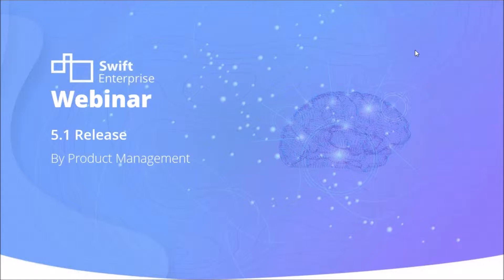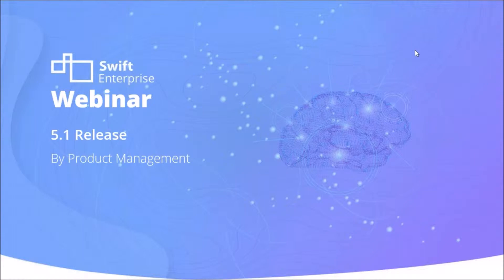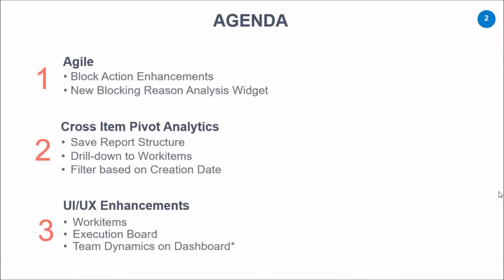The agenda for today's session is we will go over the areas mainly agile, cross-item pivot analytics, and in general the UI UX announcements that we have done across the application. In the area of agile, we have made announcements to ensure that the blocking action becomes more apparent and you will also be able to analyze the blocking actions in our dedicated new blocking reason analysis widget.